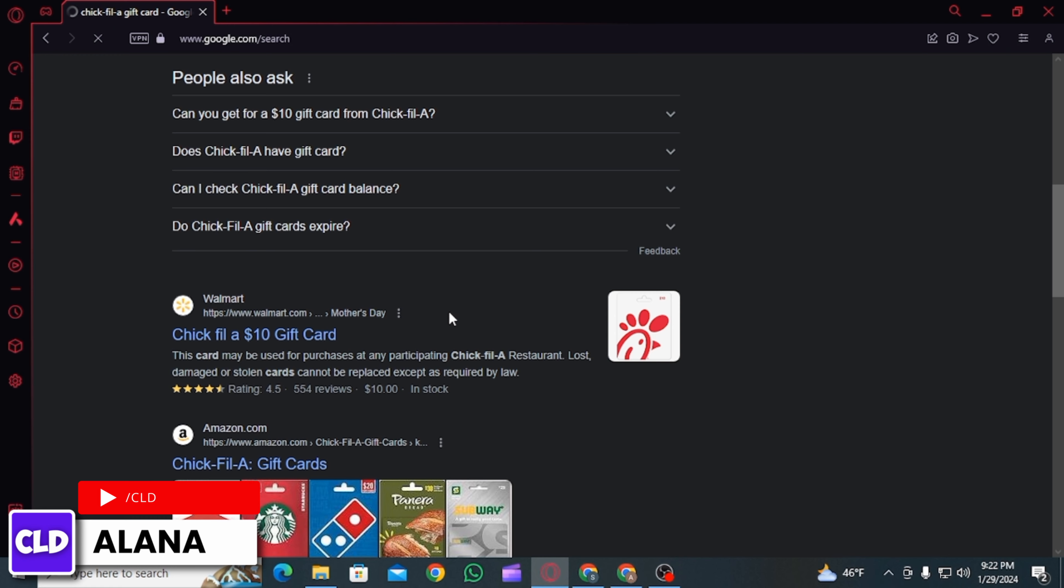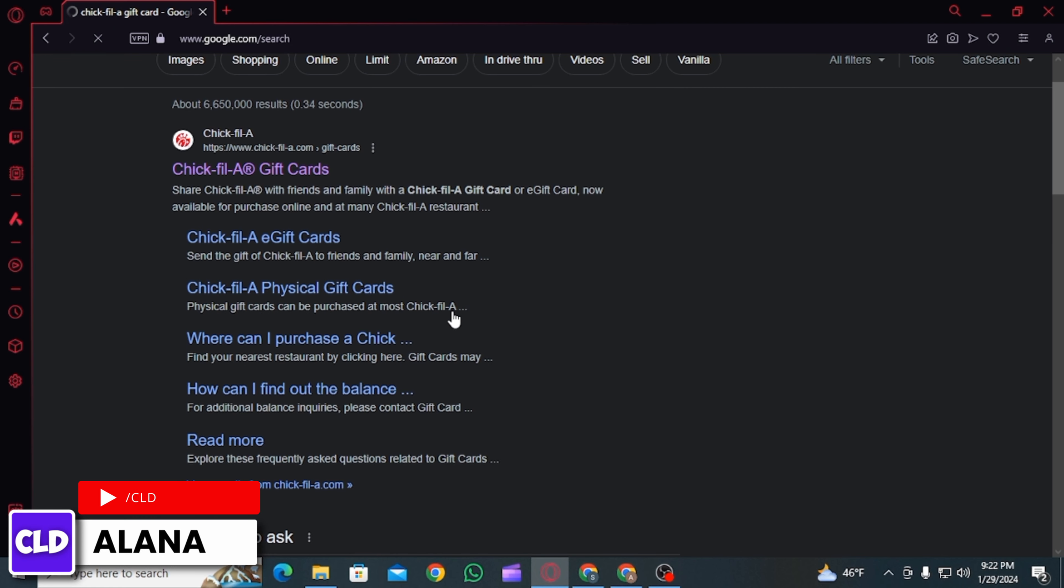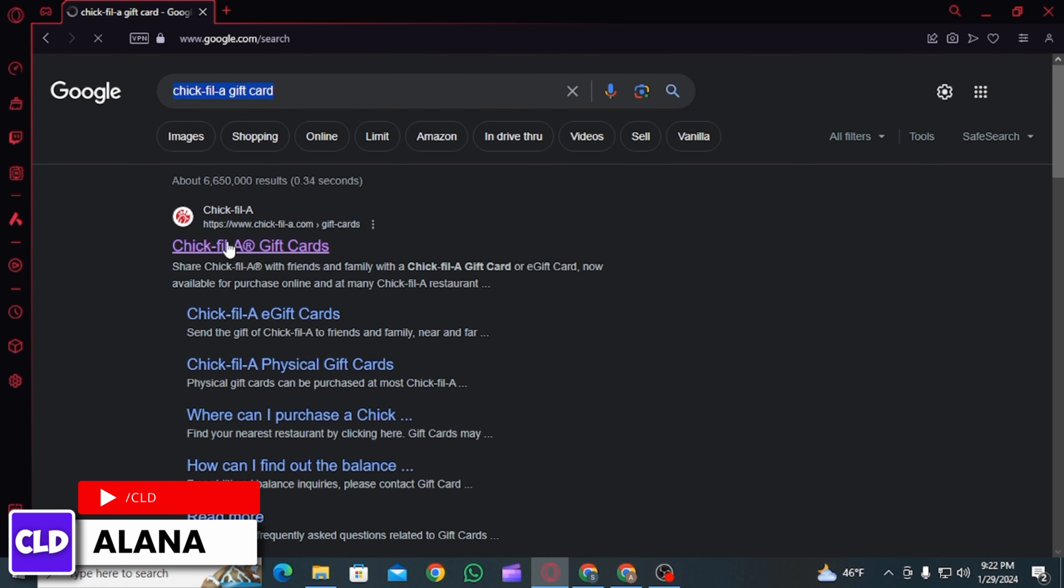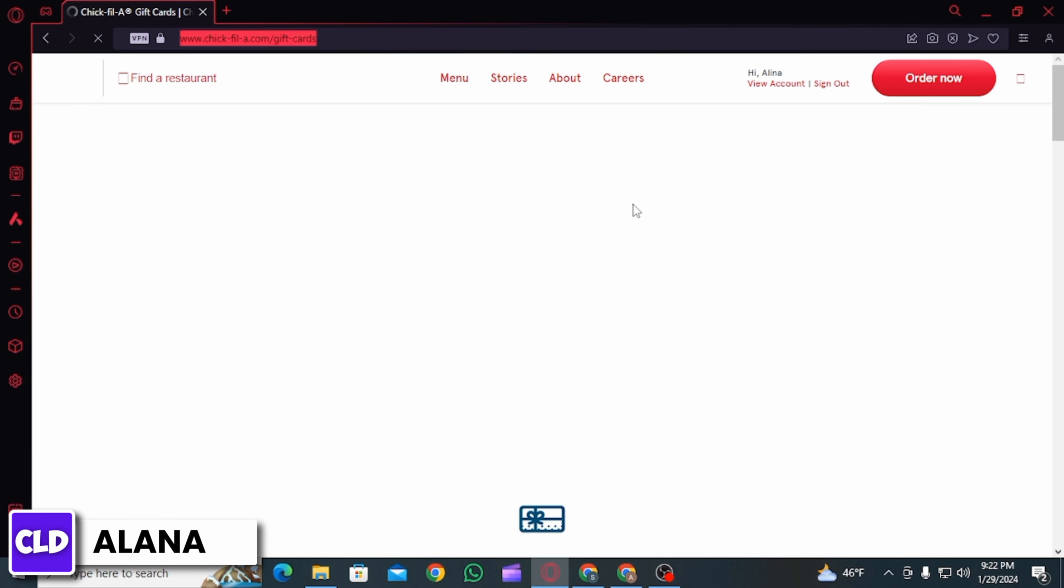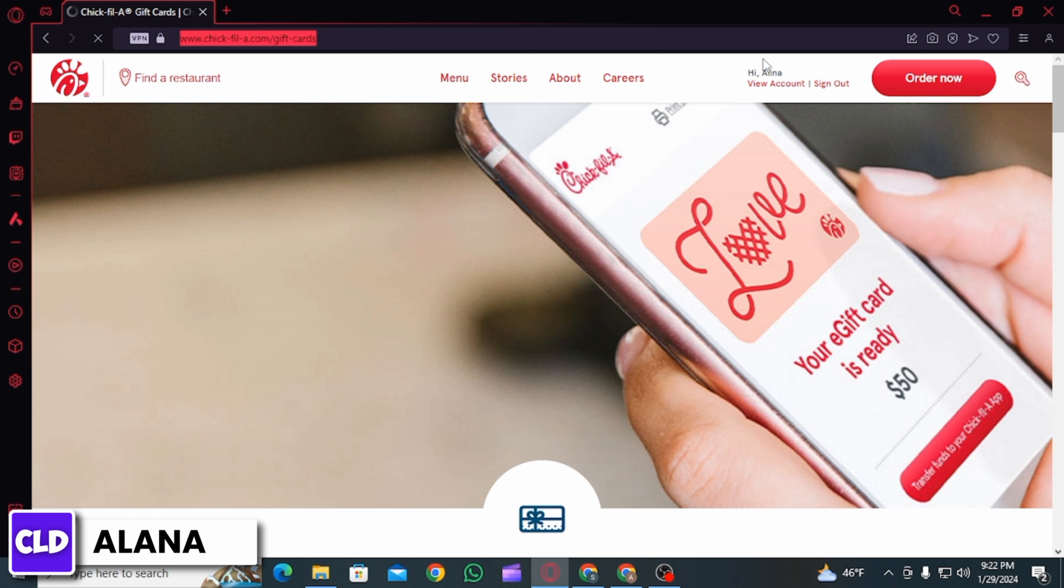Then you want to click on the first option, which is chickfila.com gift card. Now on this page, first you want to sign into your account.